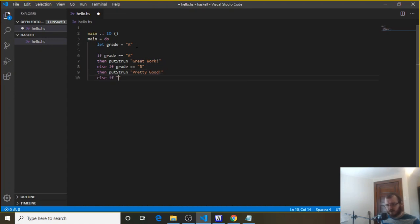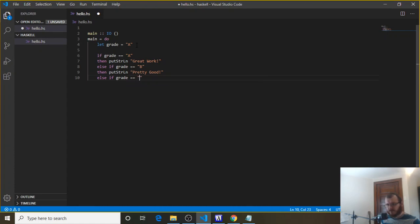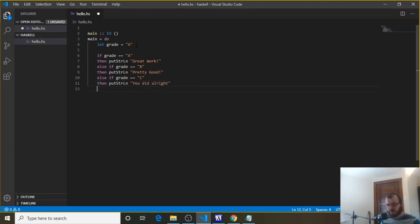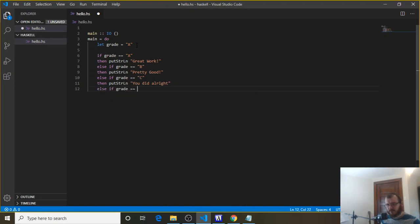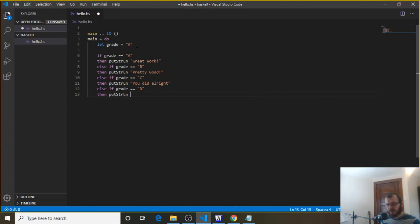Else-if, and we've got to keep doing this, right? For each grade there's six of them, something like that. Else-if grade double equals C. Then, put string ln, not so great, kid.